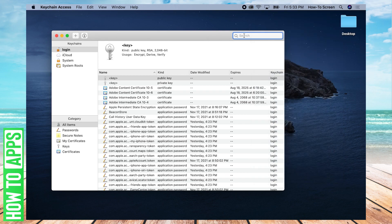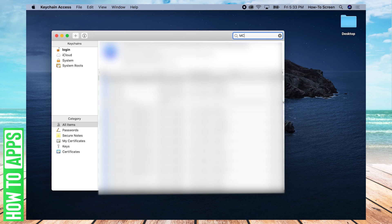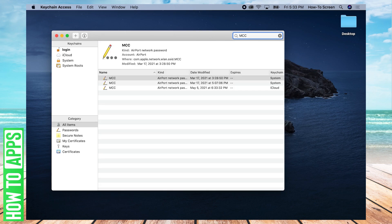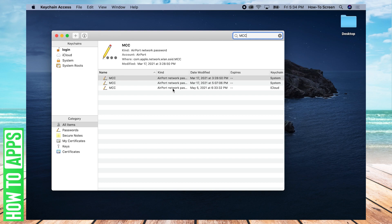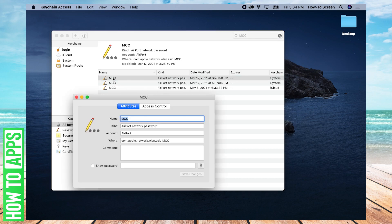So in the search bar, I'm going to search MCC. And you may get a few results. The one you're looking for matches a name. So the name here is MCC. And the kind is airport network. It's a network meaning it's a Wi-Fi network. So we can double click this once we found it.